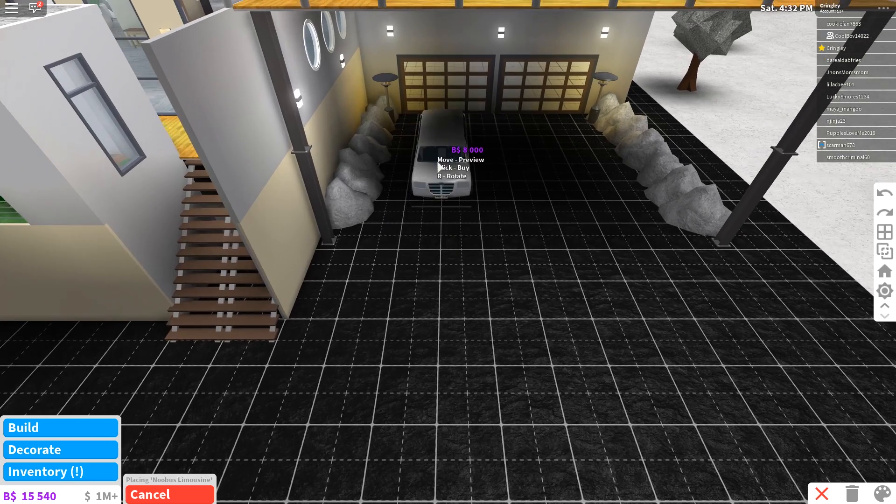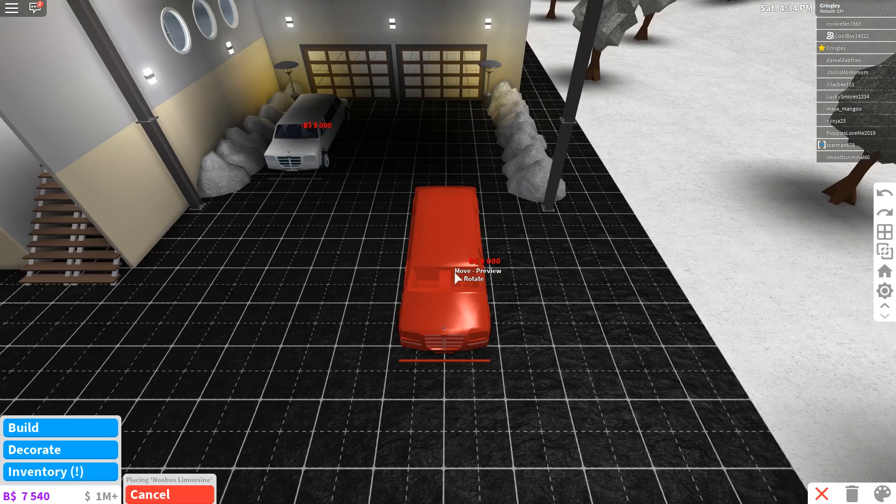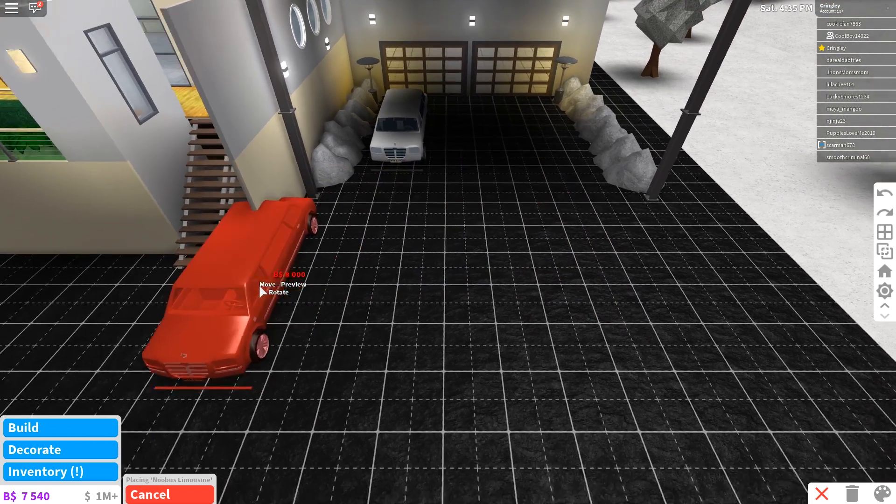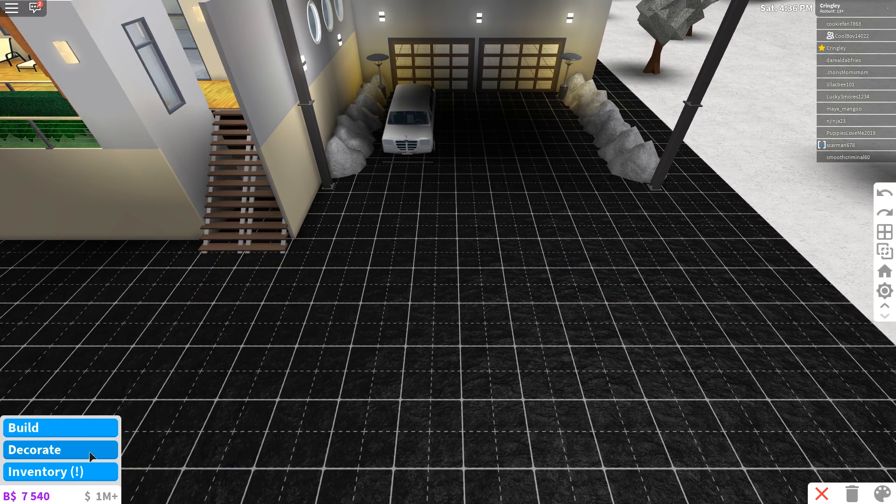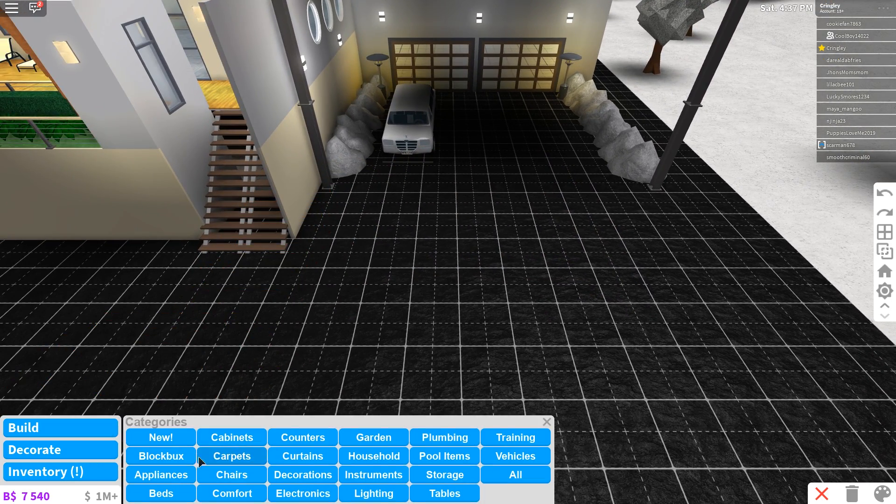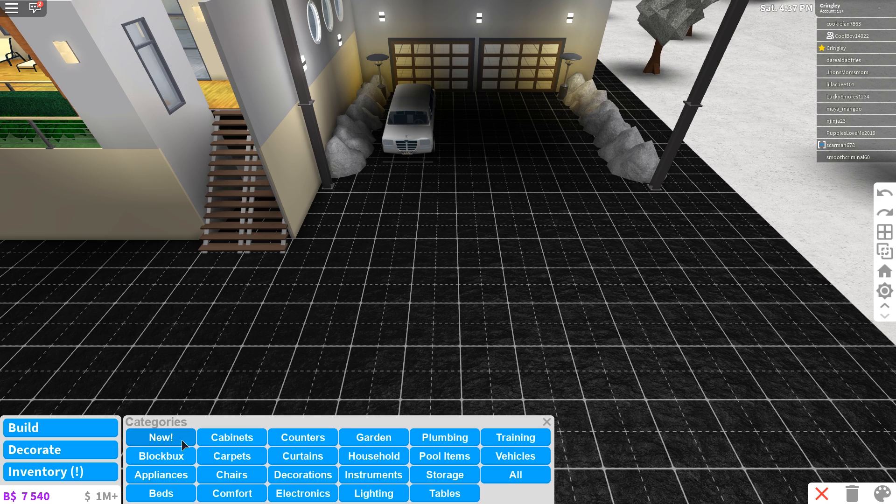We obviously need one of these, so let's go ahead and put one of them right there. There you go, got ourselves a new limousine. We'll have to go ahead and drive that out in a sec.